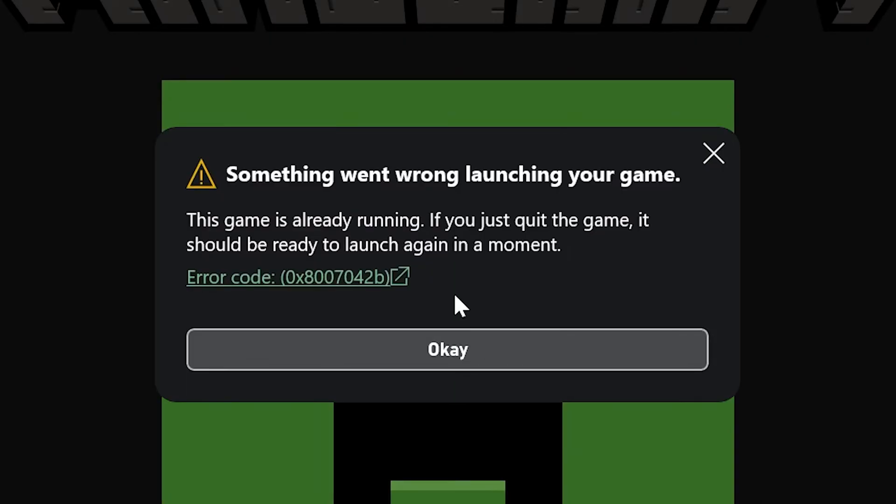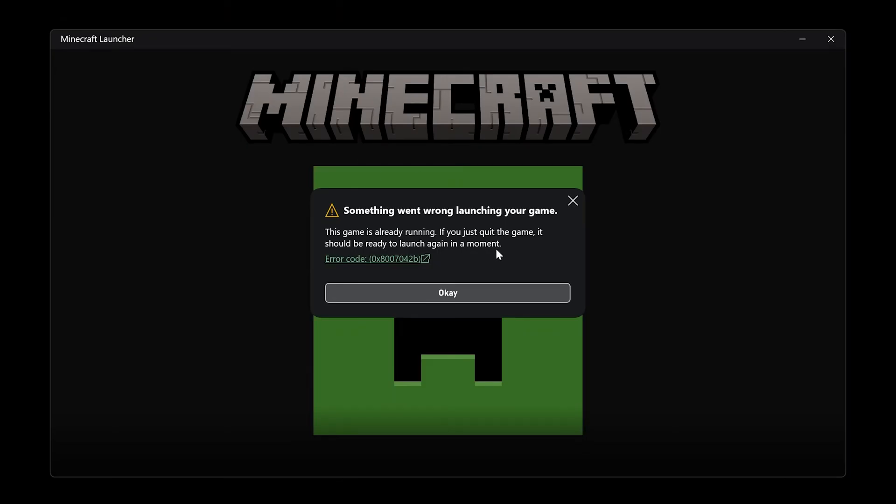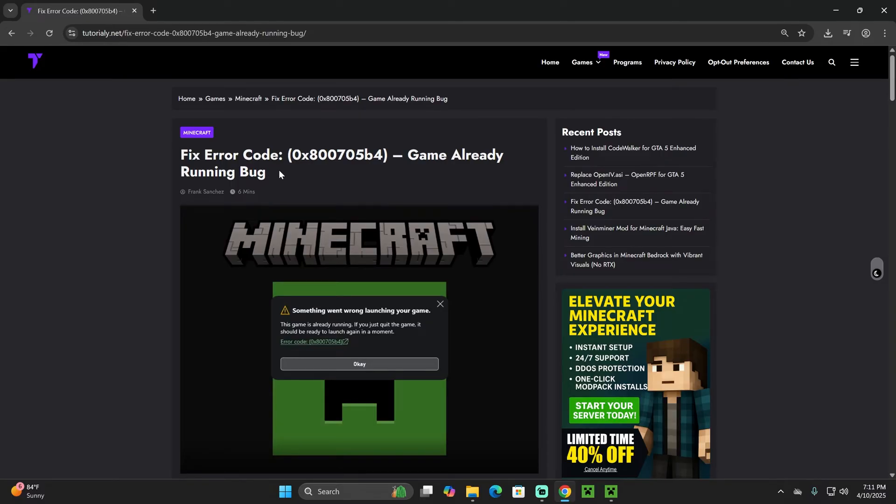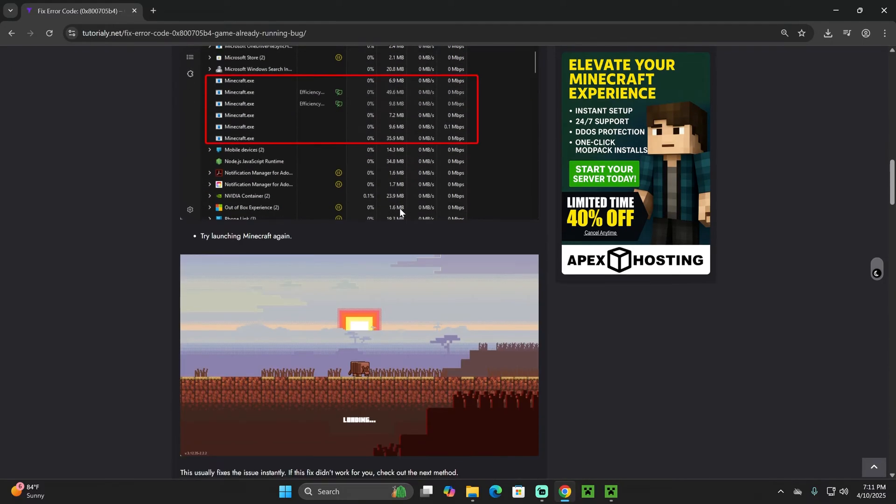If you're getting this error code whenever you're trying to play Minecraft, don't worry because I'm going to teach you how to fix it real quick. Before we continue, the second link in the description you'll find a guide that I wrote down for you guys.